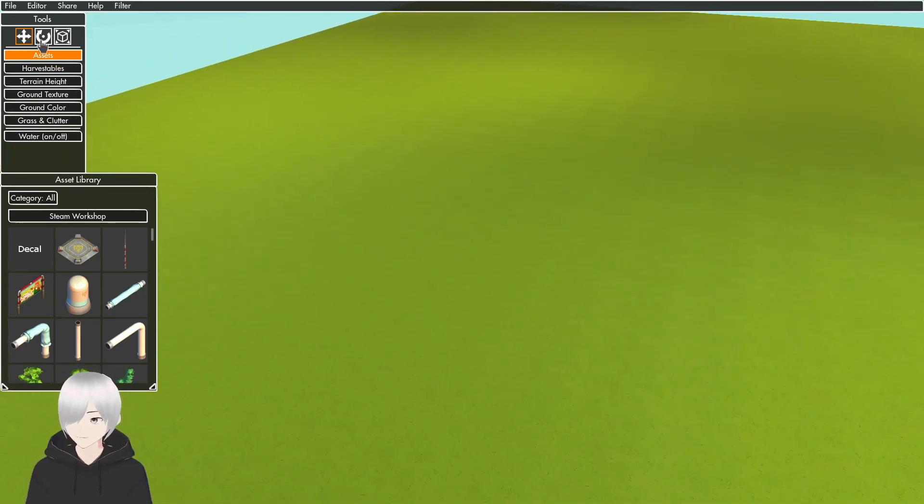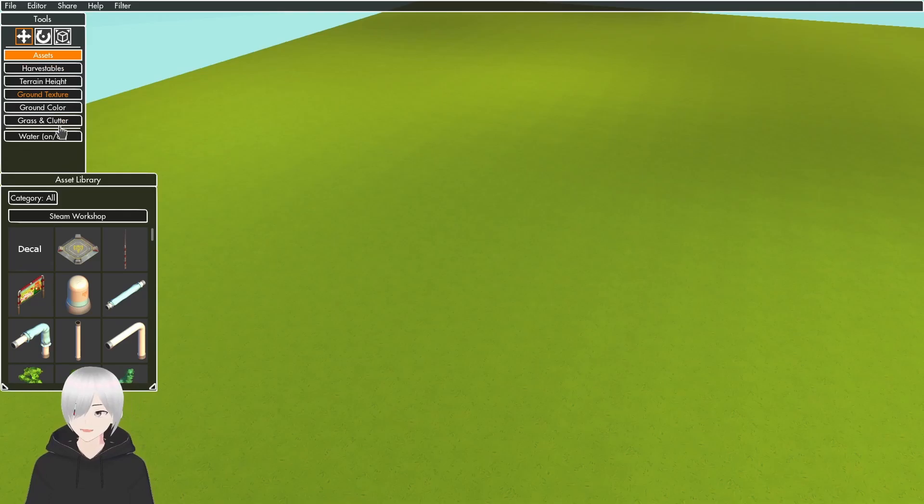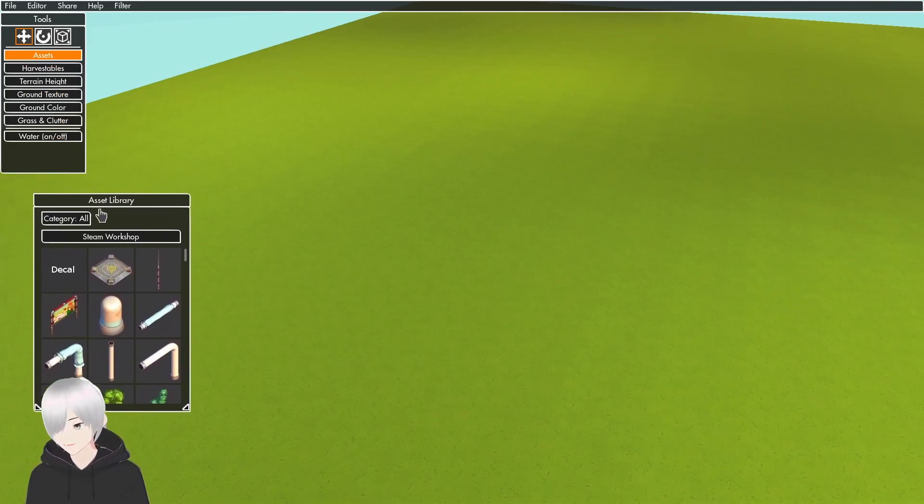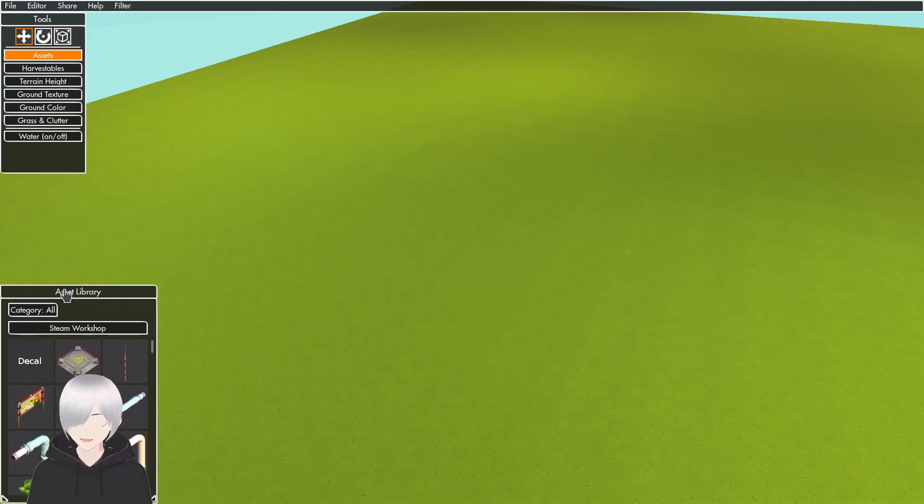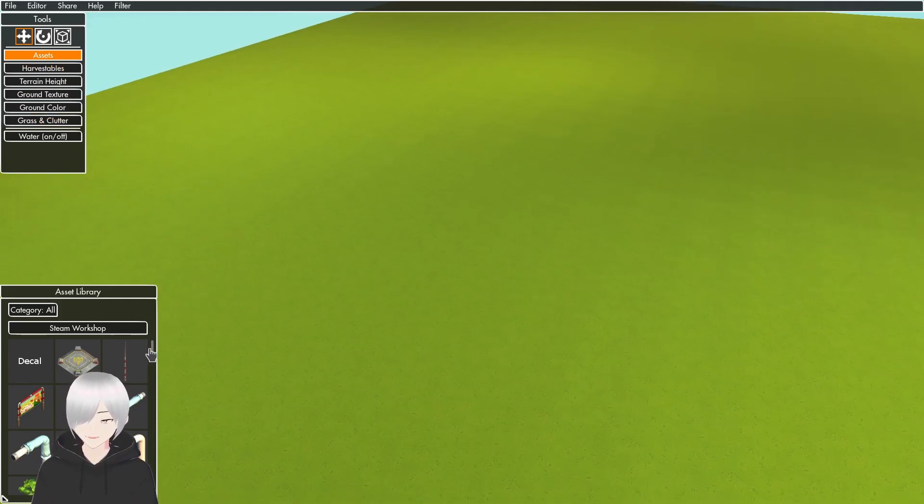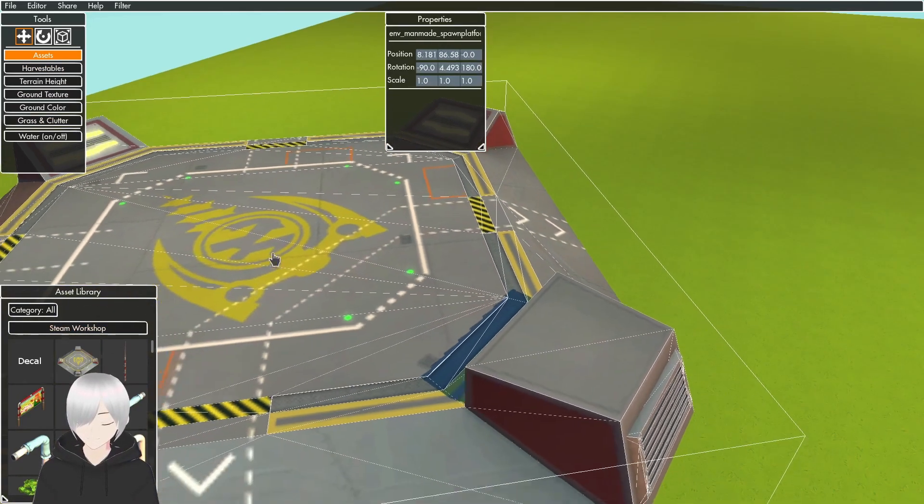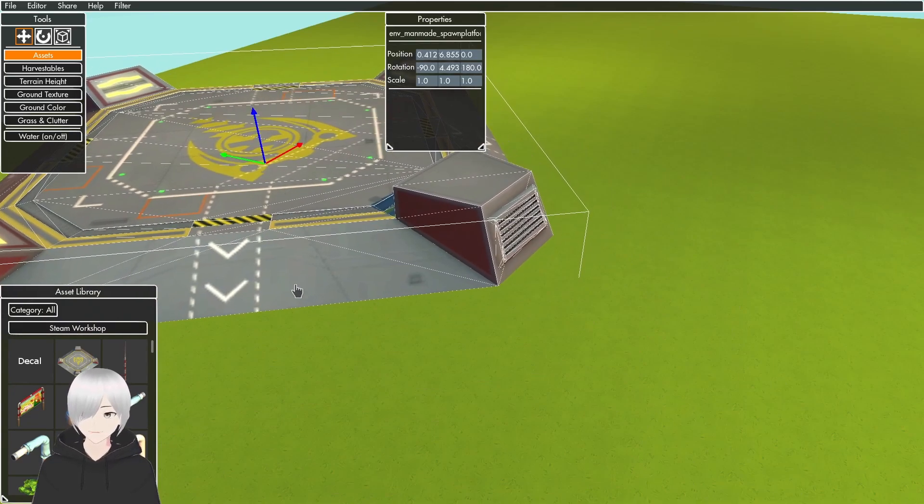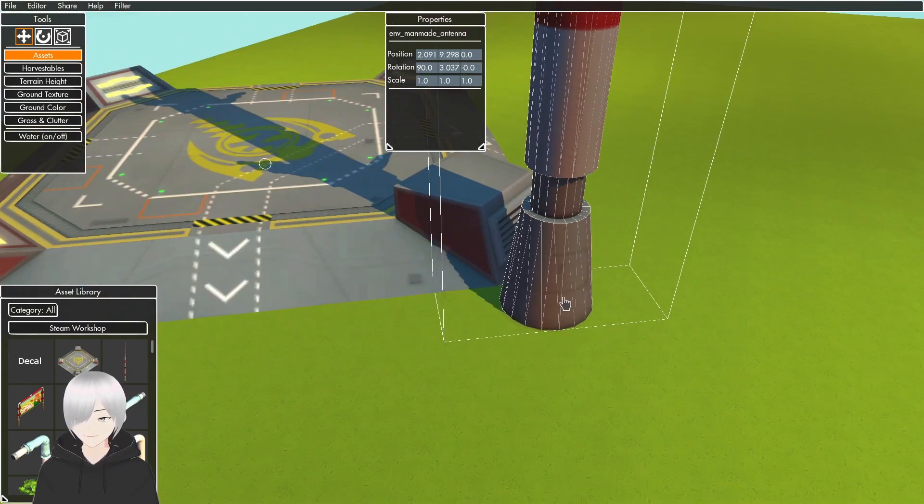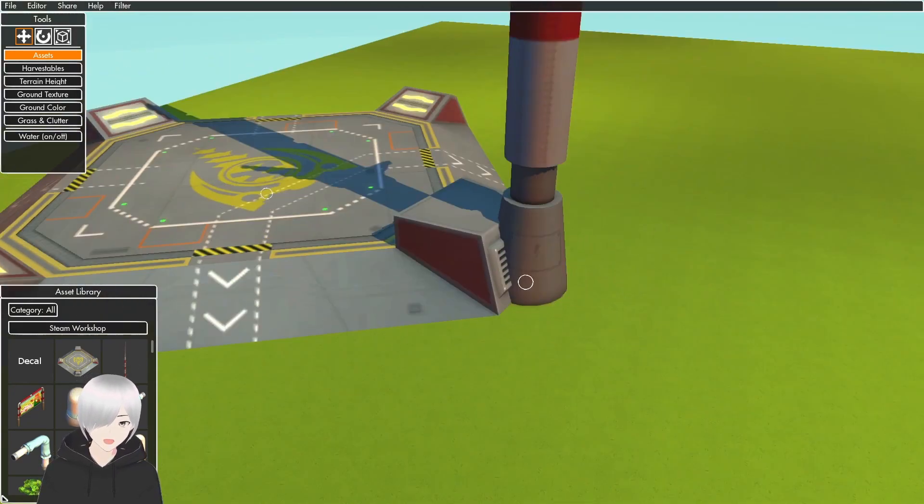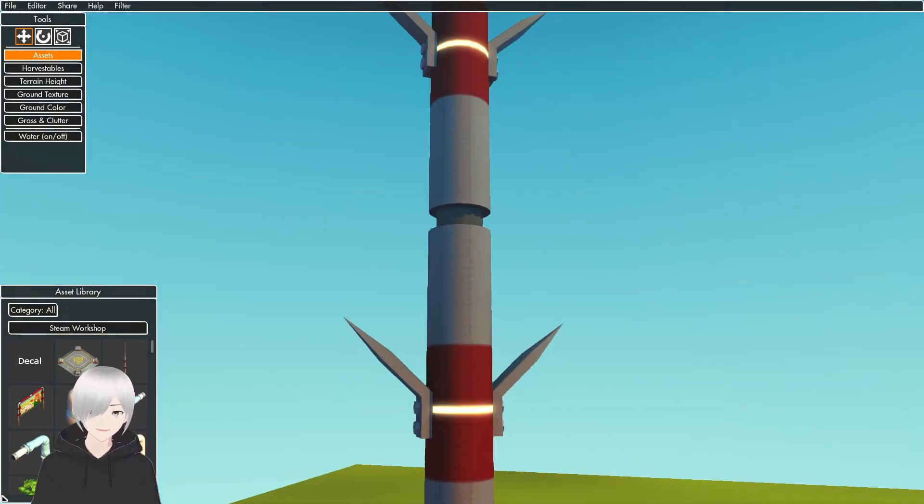Over here you'll see different tools you can use. These are draggable, you can move them all around. So Assets is different objects you can drag in, like this or the tower.